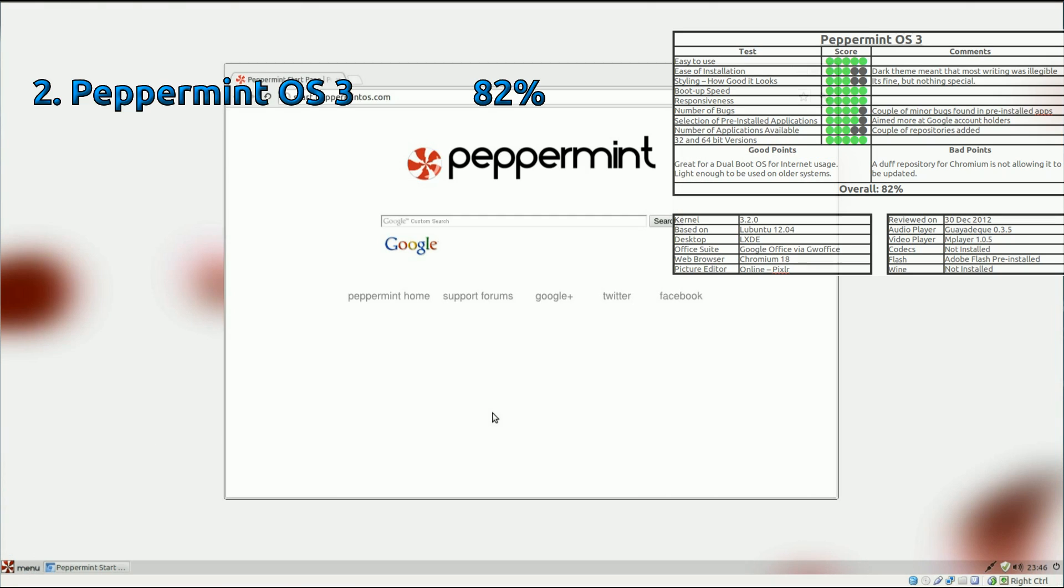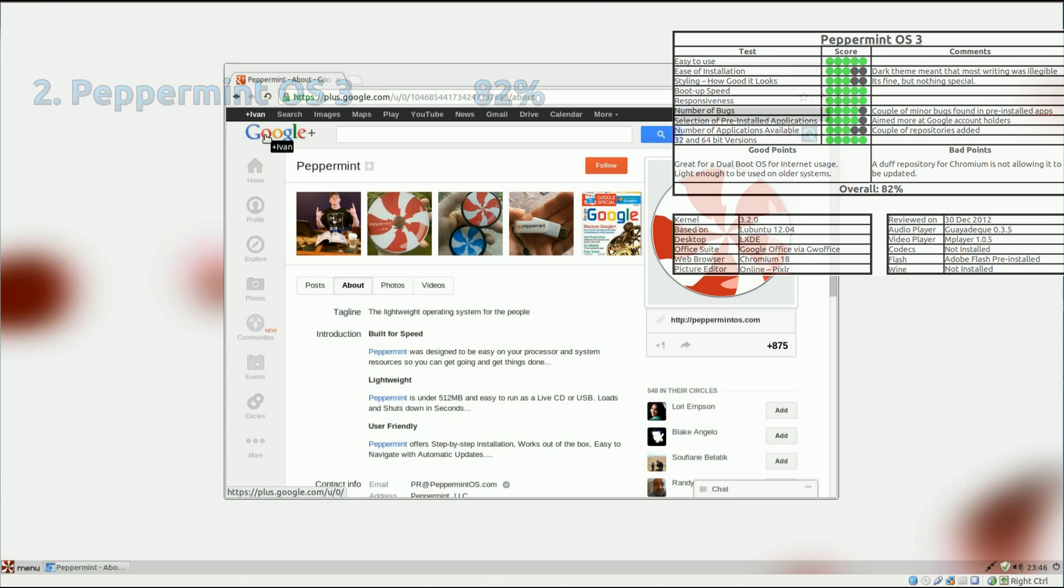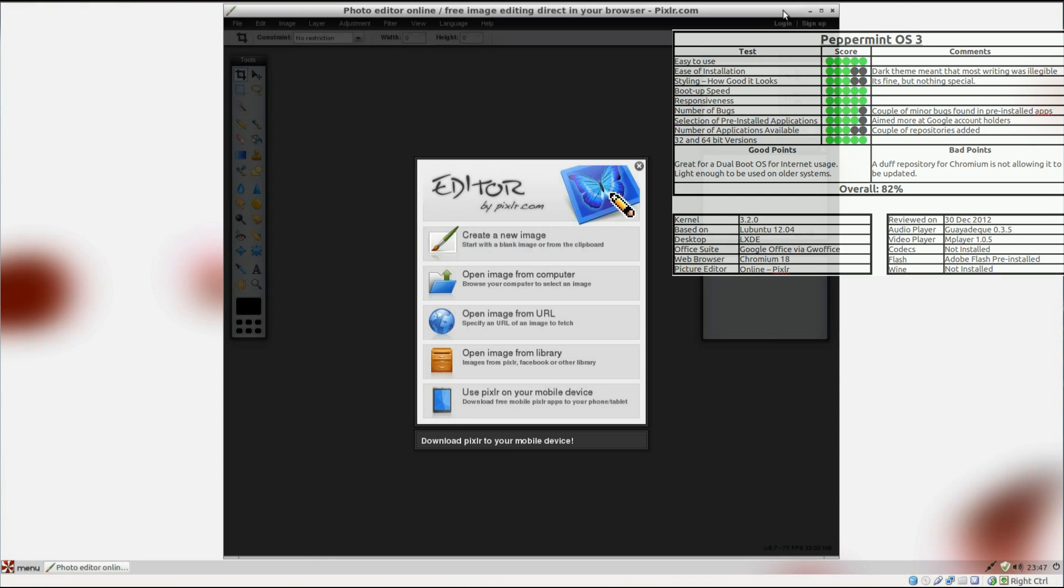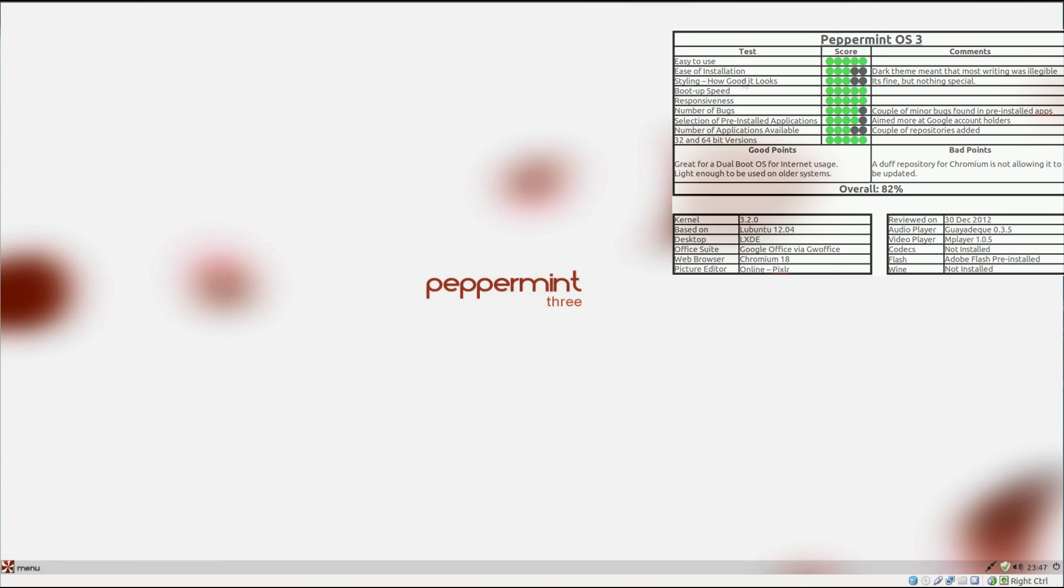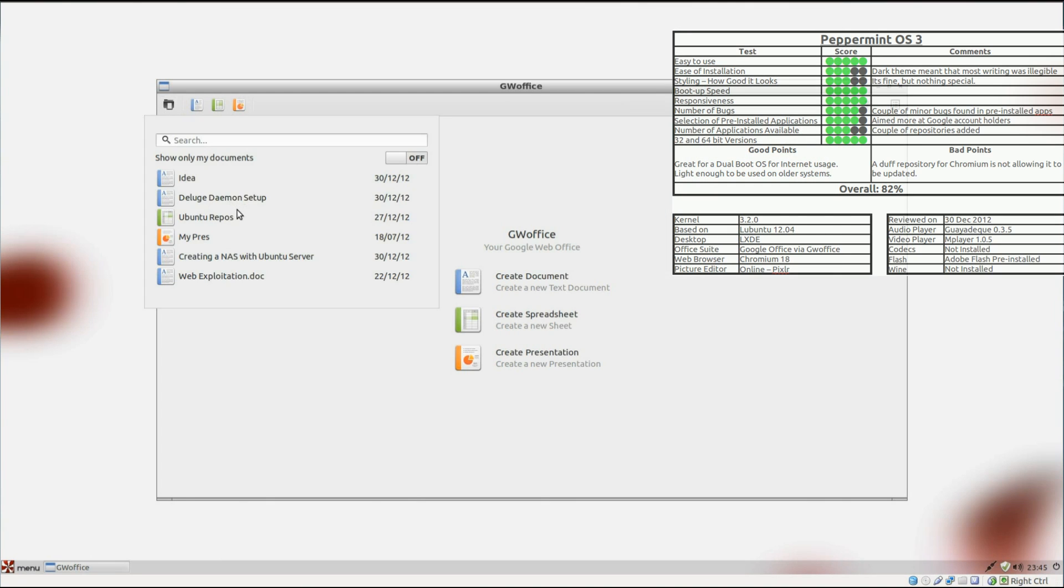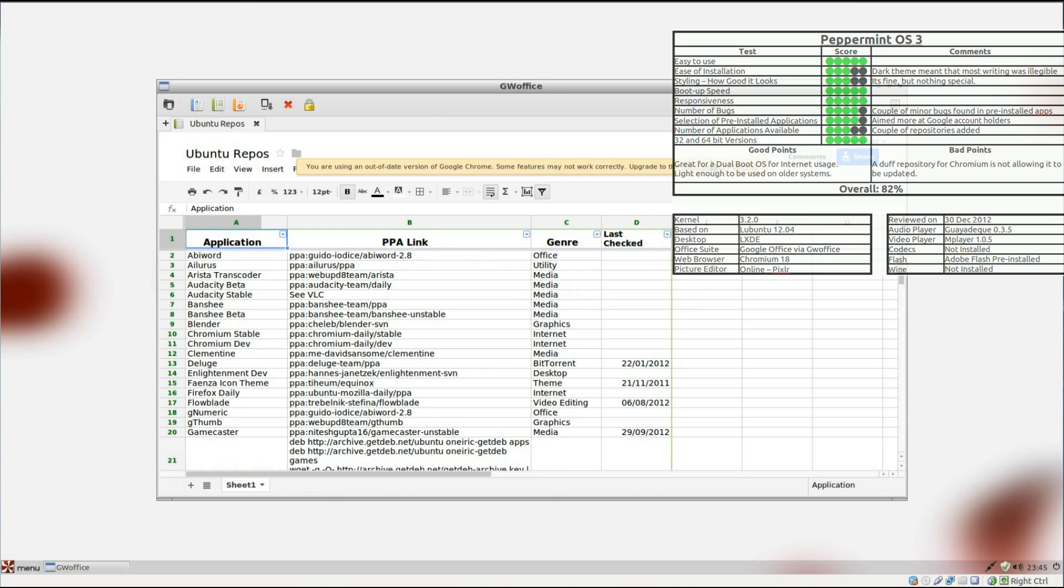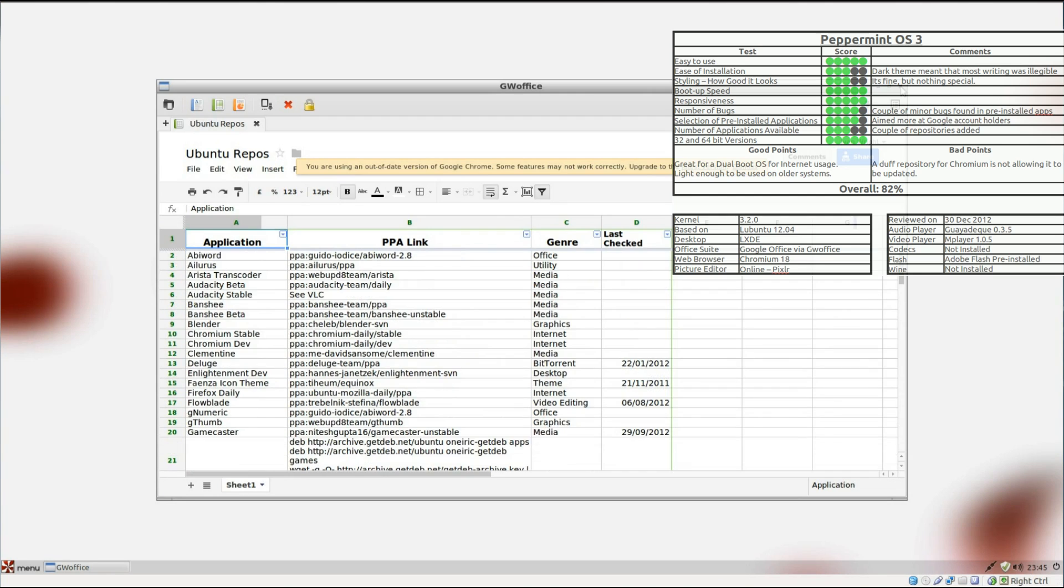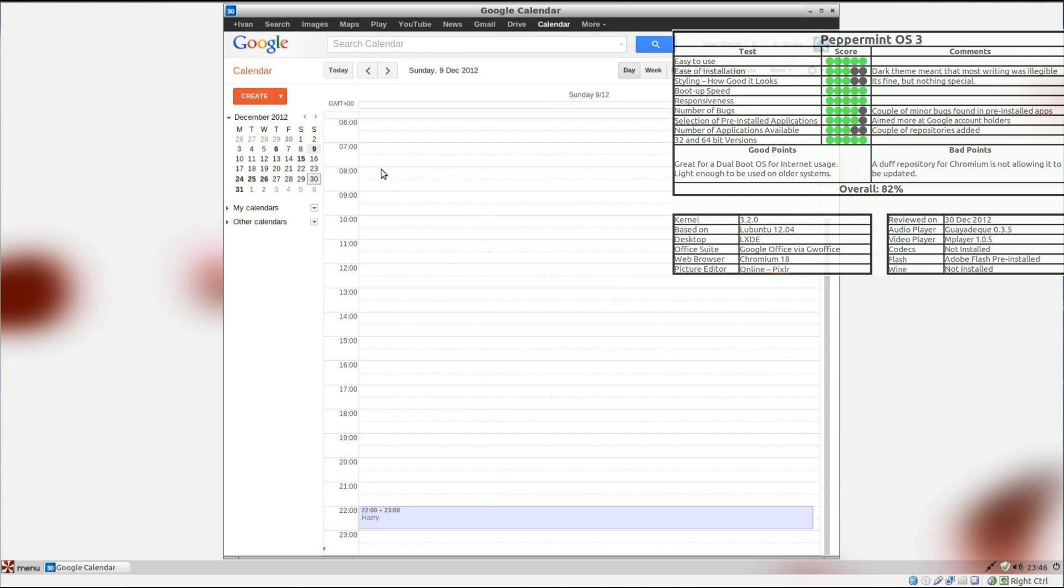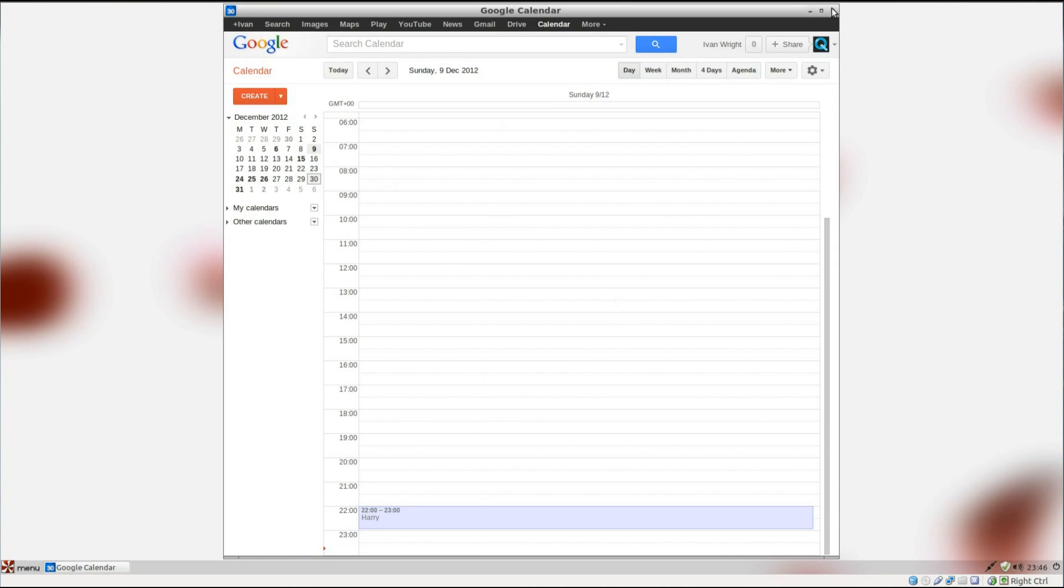In second place we have Peppermint OS 3. This is more of a distro to use as a dual booting, be it with Windows or another Linux distro. Its purpose is to get you on the internet as fast as possible, and it works with more internet based applications. However, they're all Google related, which is fine if you have a Google account, but not so good if you don't.